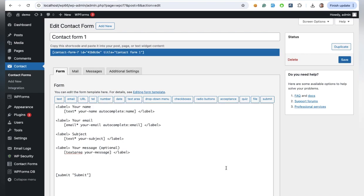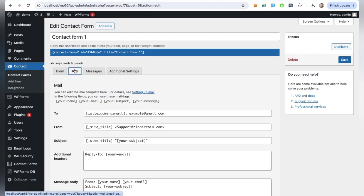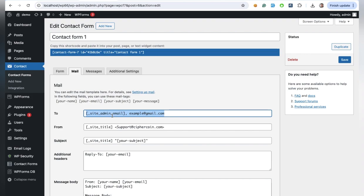Once you're in the form settings, click on the Mail tab. In the To field, you can add multiple email addresses. Just separate each email with a comma, like this: email1@example.com, email2@example.com.